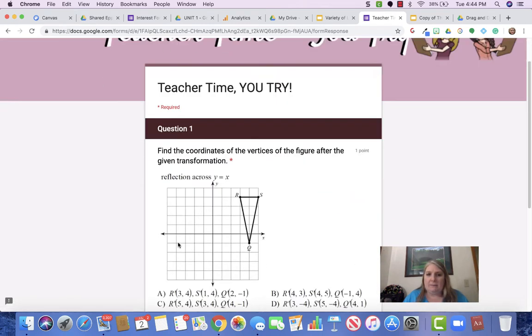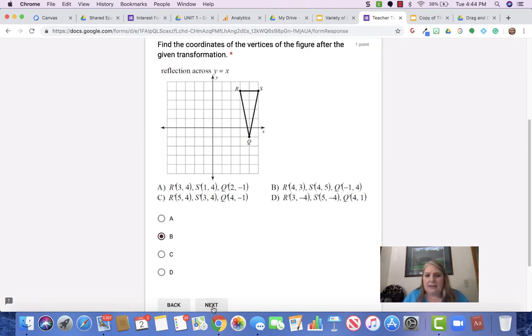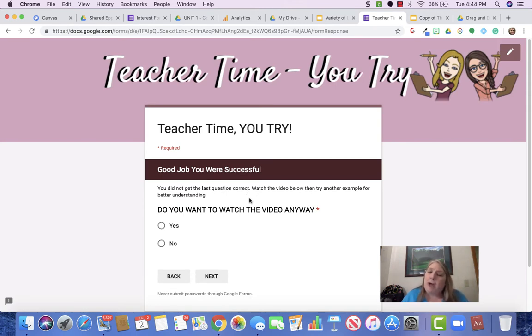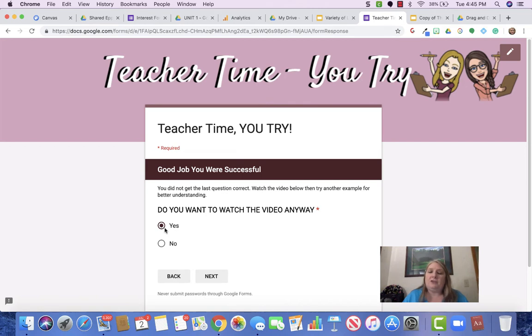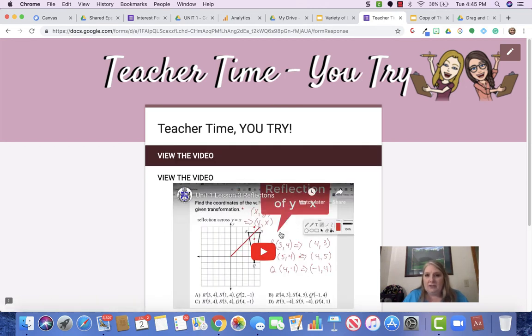So remember that this is a branched Google Form. Every one of the teacher time problems is a branched Google Form. If they click the correct answer, which in this case I think is B, they're going to click next and I say good job. I'm telling them that they've got the problem right, but I'm also giving them the option to watch the video anyway because sometimes they just want to make sure that they've chosen the correct answer. So then those students would watch the video.